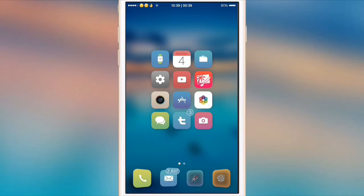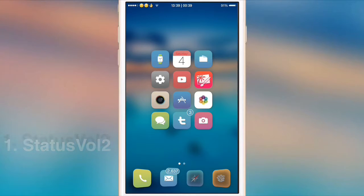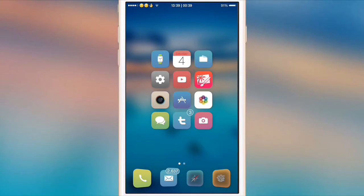the first tweak on my list is StatusVol 2, and what this tweak does is it basically minimizes the volume UI and puts it right at the top of the screen so it's not going to be obstructing your view.